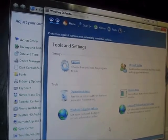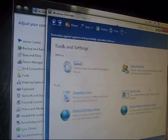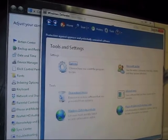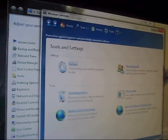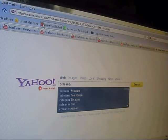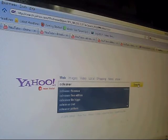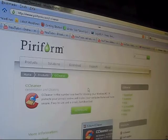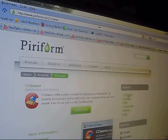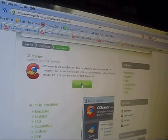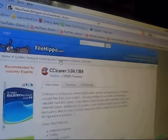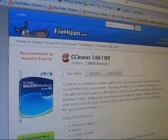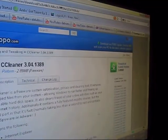Step number four: download a program called CCleaner. It's one of the best out there and it's also free. It's the main site for downloading.